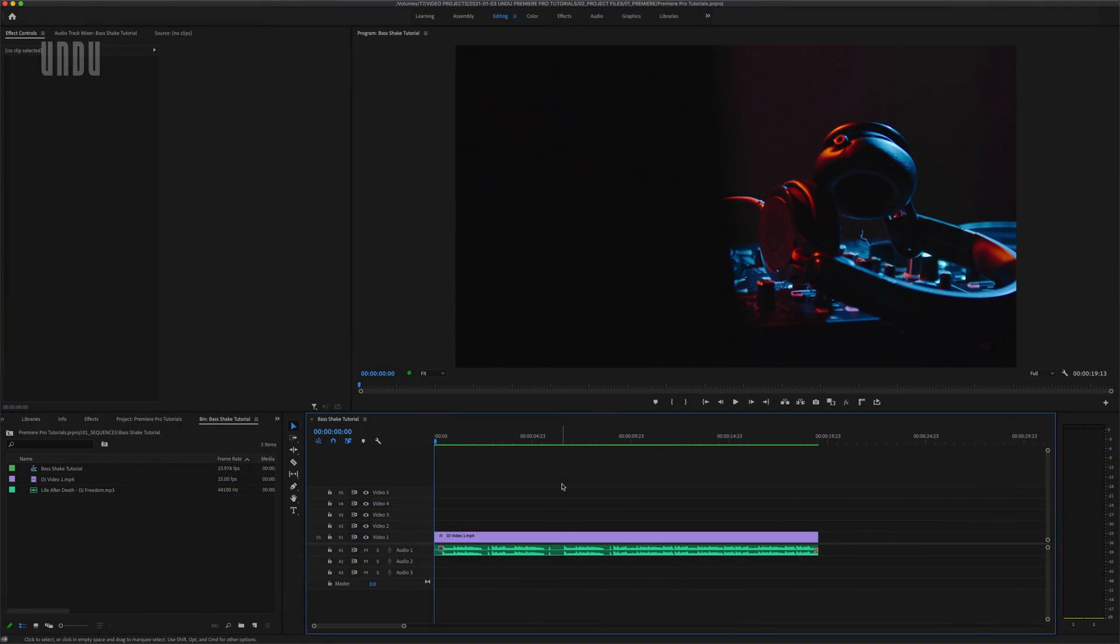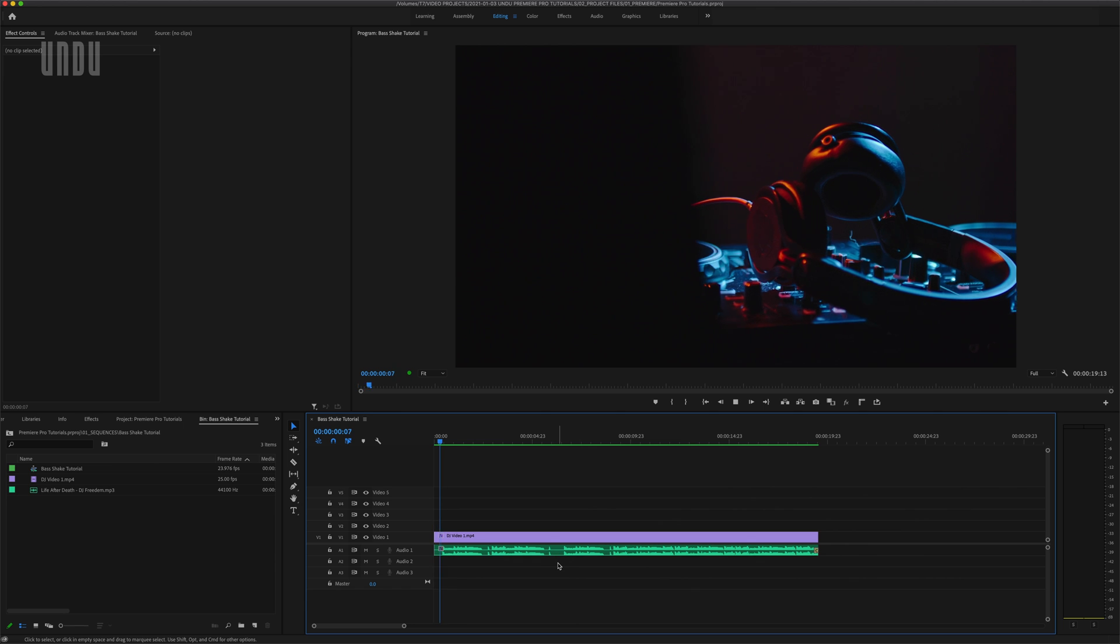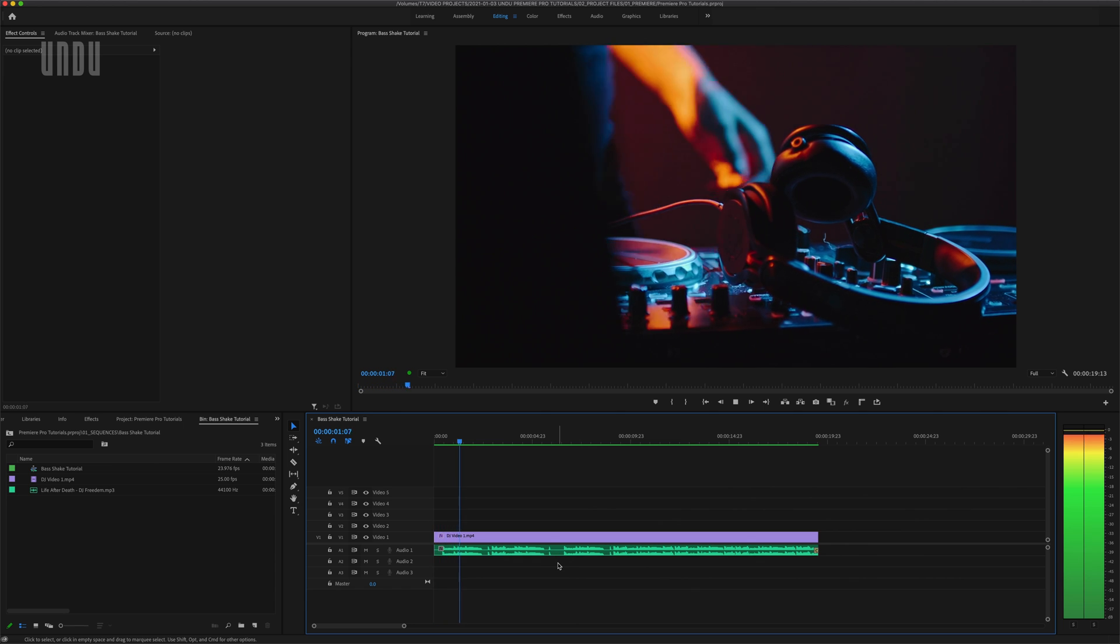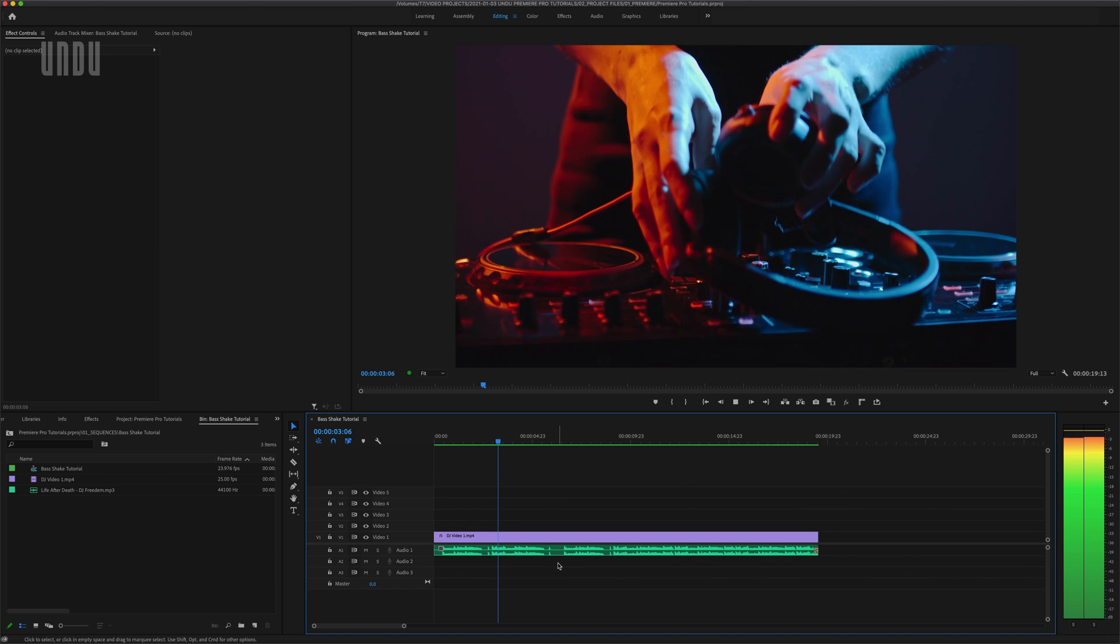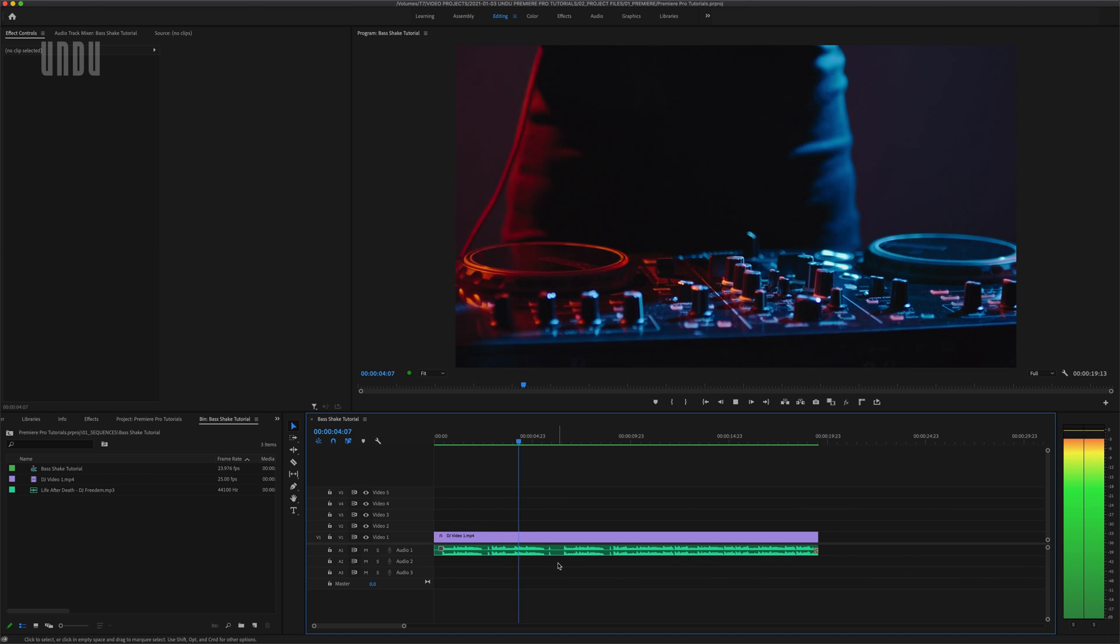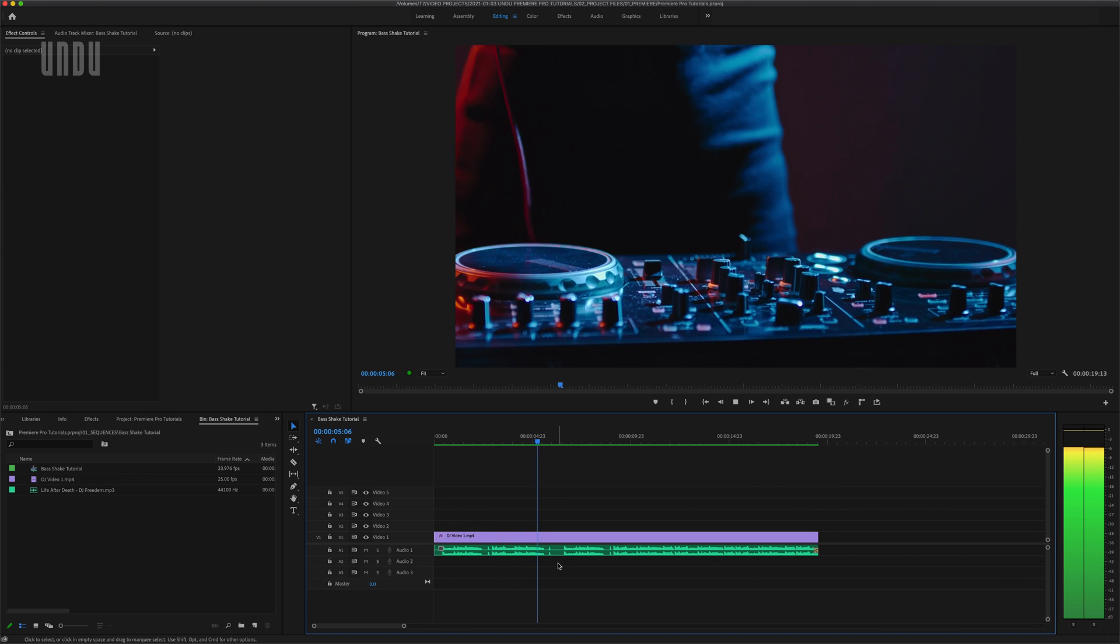Alright, here we are again in Adobe Premiere Pro 2020. I've already set up a sequence with a video clip here on the timeline and a funky little music track to go with it. What we're going to do here is add some bass shake effects to this scene.